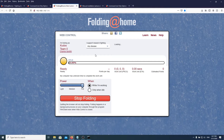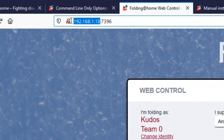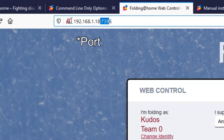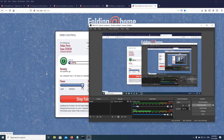You don't have to touch the command line ever again. Just put the local IP address of that computer in your network with this port. It takes a bit to start folding, so I'll cut and start recording again when it actually starts to demonstrate how it works.